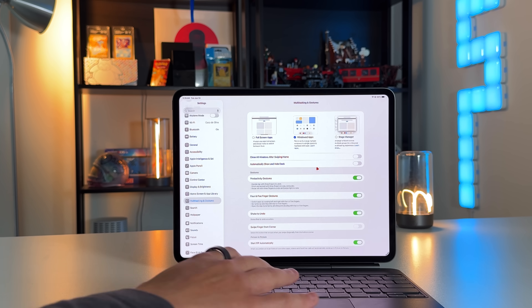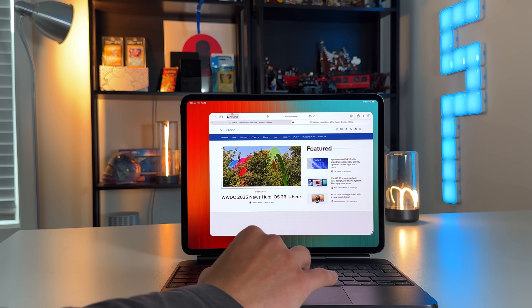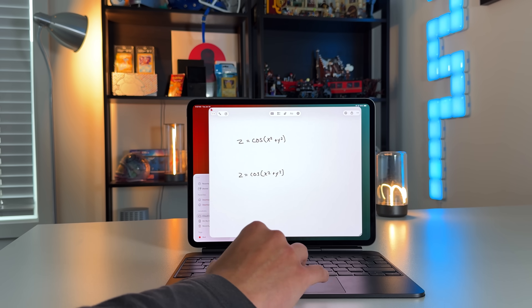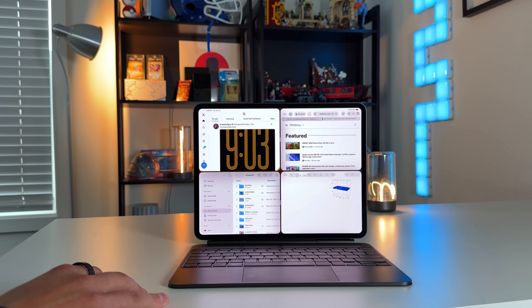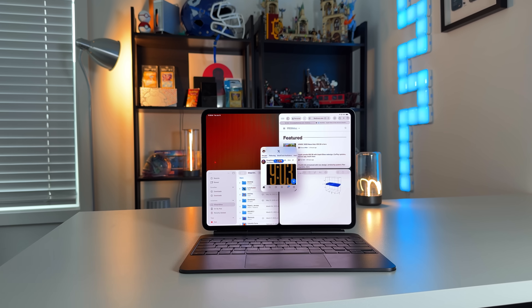I stayed up all night playing with all the beautiful things of iPadOS 26 on my M4 iPad Pro, and like I said on Twitter, my iPad feels like a completely different device. Apple put macOS — all the good things of macOS — on the iPad Pro without losing the essence of the touch-first interface that is iPadOS. In this video, we're going to talk about all the top features you need to try out with iPadOS 26 Beta 1.